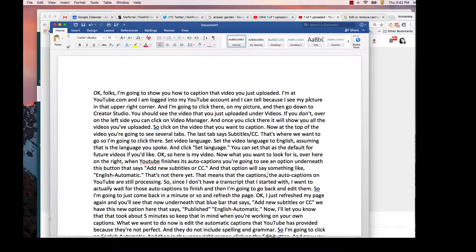This video shows how to create captions on a video you've uploaded in YouTube using a transcript file.